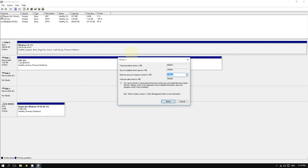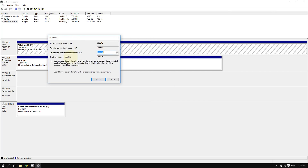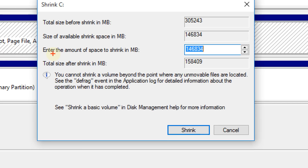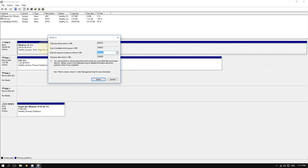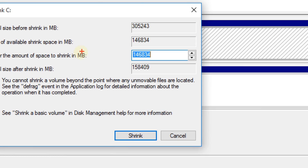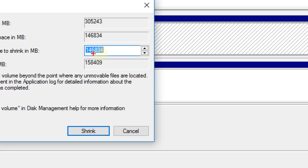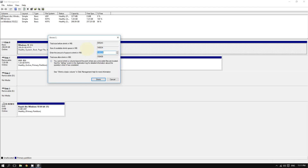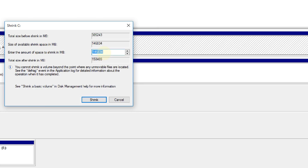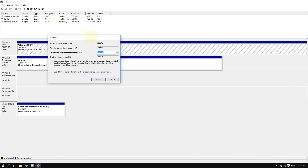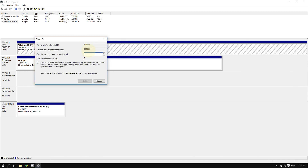Pay attention to the field that says 'Enter the amount of space to shrink in MB' — MB means megabytes. For example, if you want to create a two gigabyte partition, keep in mind that one thousand megabytes equals one gigabyte, so you would enter two thousand here. For a 100 gigabyte partition, you'd enter one hundred thousand.